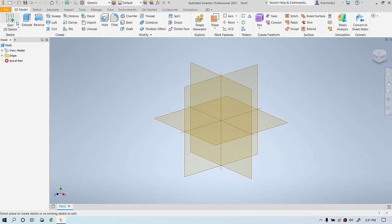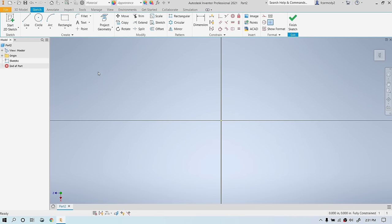Once I click Start Sketch, I select an origin plane and click. Now we're in Sketch mode. Notice that we have Sketch 1 here, that everything else is grayed out, and only Sketch 1 is highlighted. We see the Finish Sketch button. We see that the Sketch tab is highlighted, and we've switched to the Sketch tab. And we also see these grid lines.